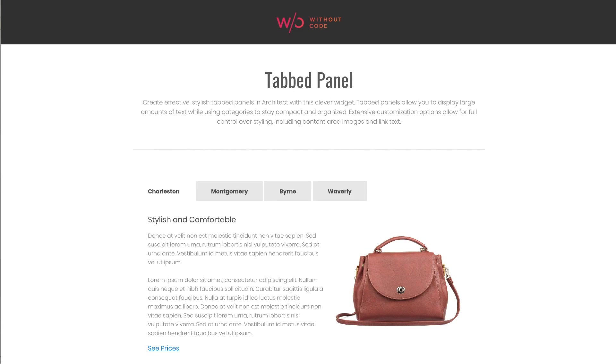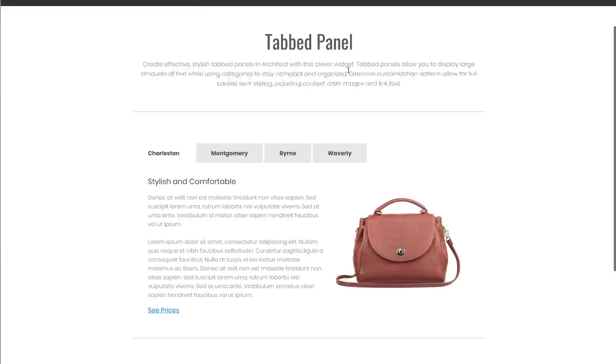Hey everyone and welcome to Without Code. My name is Steve Harris and today we're going to look at the new tabbed panels widget. This widget was built specifically based on your requests on Facebook, so please keep those requests rolling in.